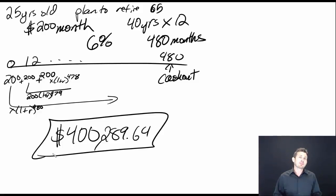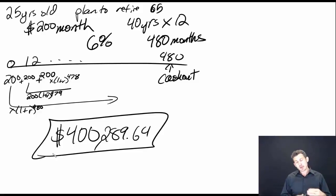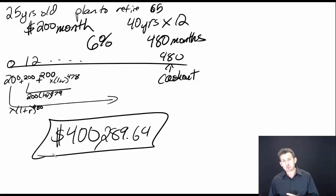That's basically what's showing us: if I start putting down $200 a month over the next 40 years, I'll end up with $400,000.